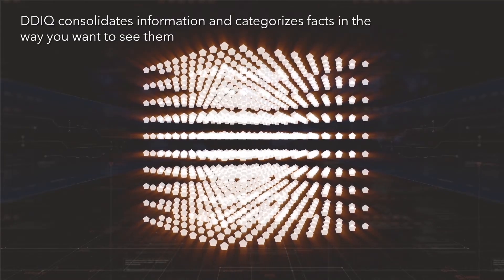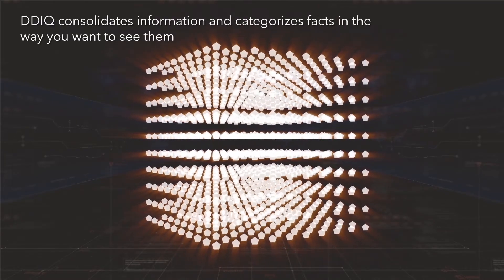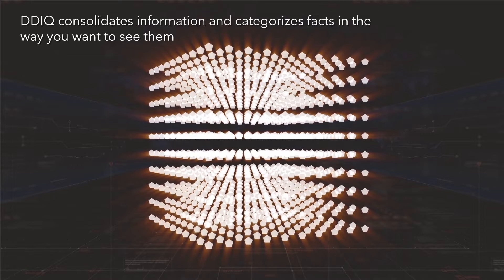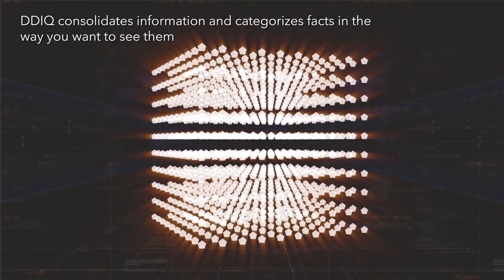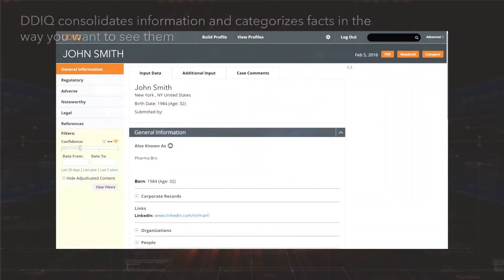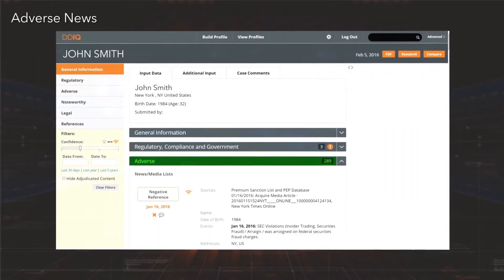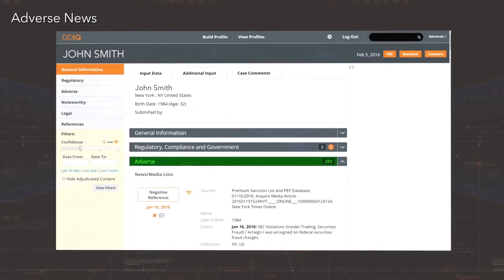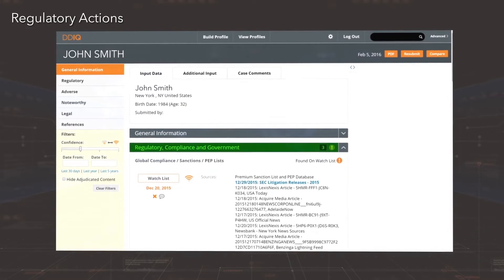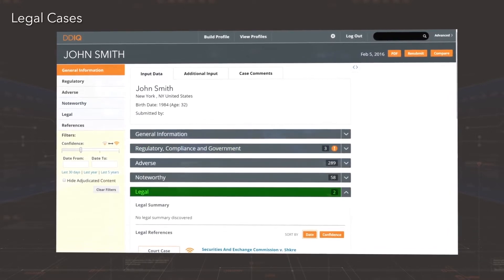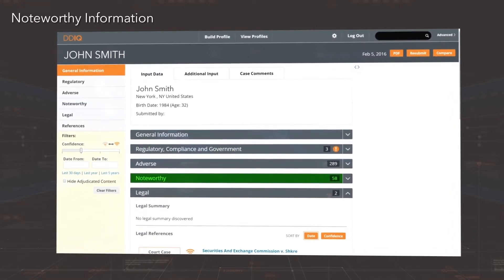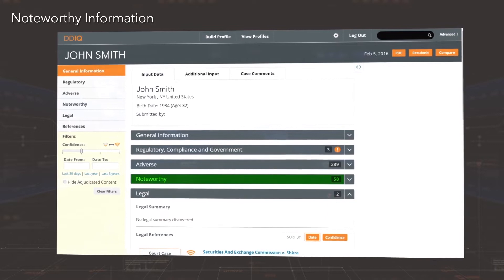So DDIQ consolidates information and categorizes facts in the way you want to see them: company information, adverse news and events, regulatory actions, legal cases, and noteworthy or reference information.